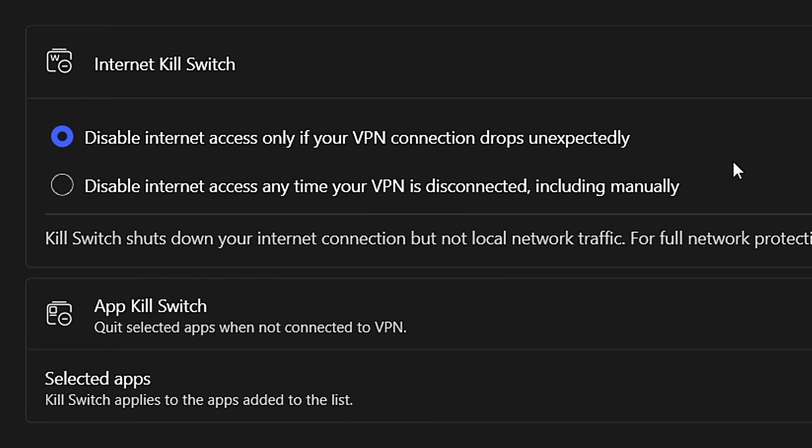You'll see two options under the Internet Killswitch setting. For most users, it's best to keep the first option selected.